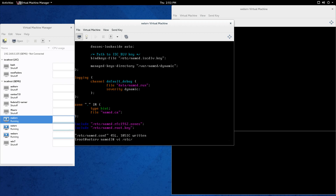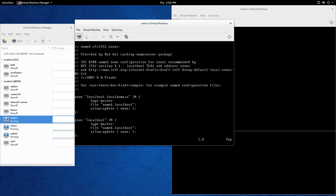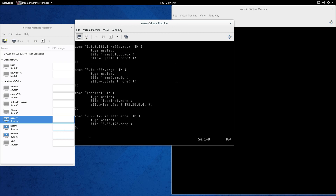Let's go to vi /etc/named.rfc1912. If I go too fast, just pause the video and copy what you need. The last two entries I added myself. The first zone is 'localnet' — that's the local network I have. It's not a domain name so it's not localnet.com, but if you had localnet.com, just put a .com at the end. Type is master and file is localnet.zone — that's a zone file we're going to create. And allow-transfer is for a secondary name server.